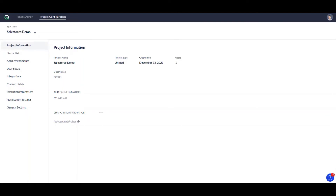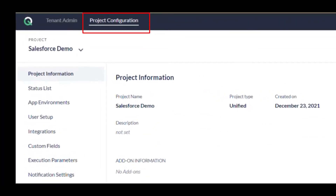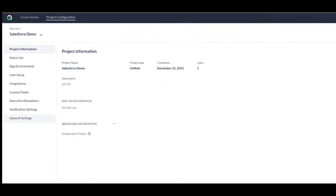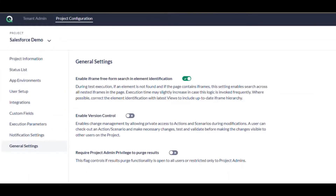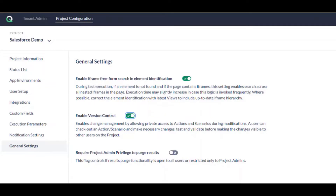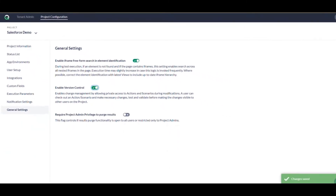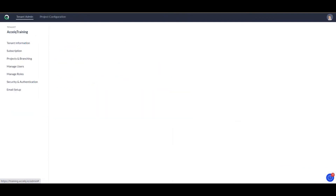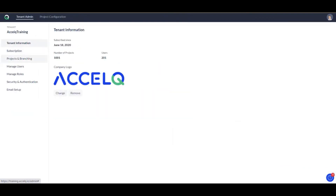Let's talk about how you can enable version controlling within XLQ. First and foremost, go into the project configuration — say 'Salesforce Demo' is your project — go into the general settings and enable version controlling there. Before we jump onto the project, I'll show you how you can branch your projects within XLQ administration.